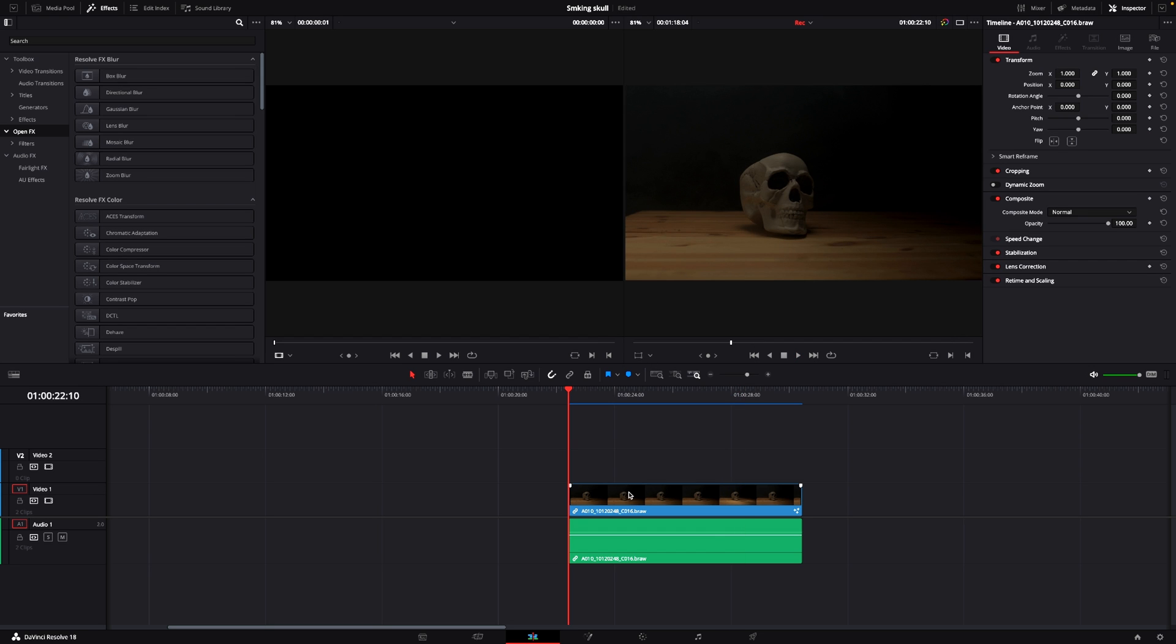Just to spice up this Halloween theme a little bit, I'm going to do a little bit of an effect on this one. Super simple one.